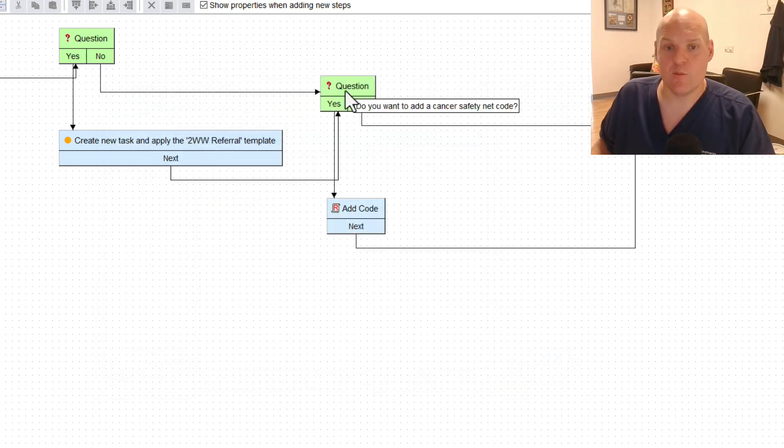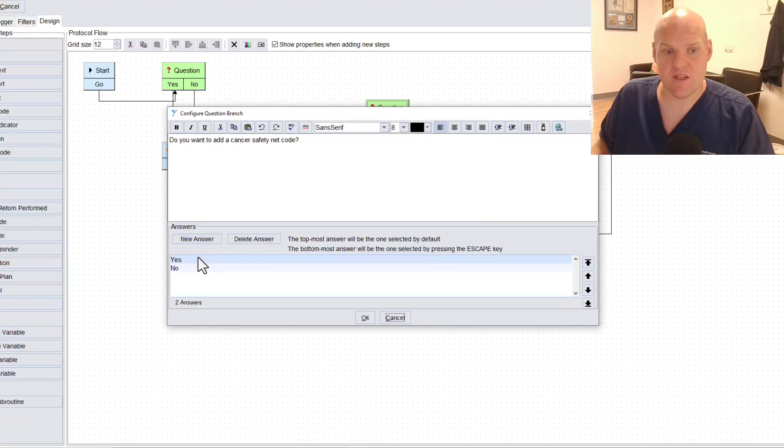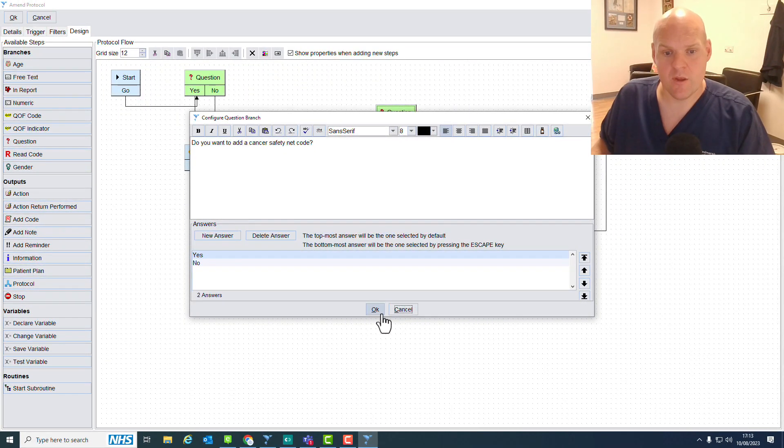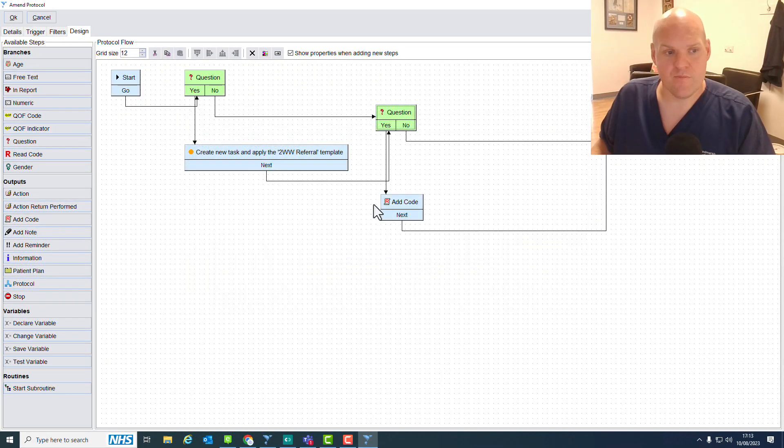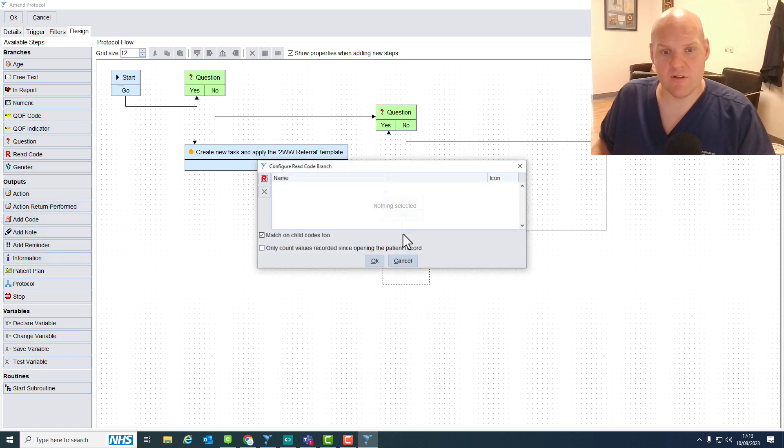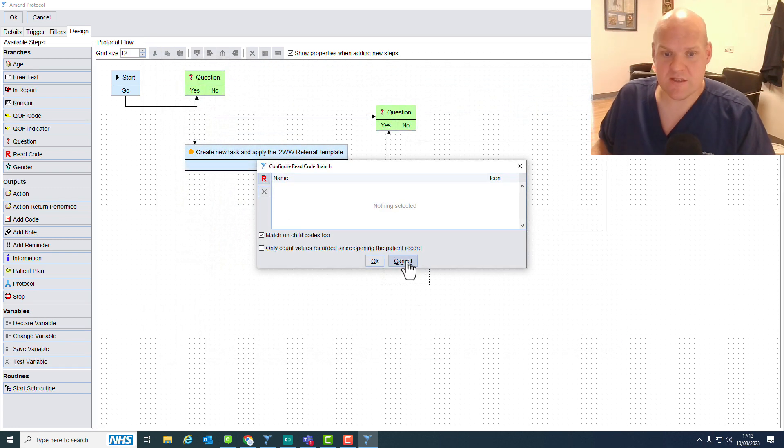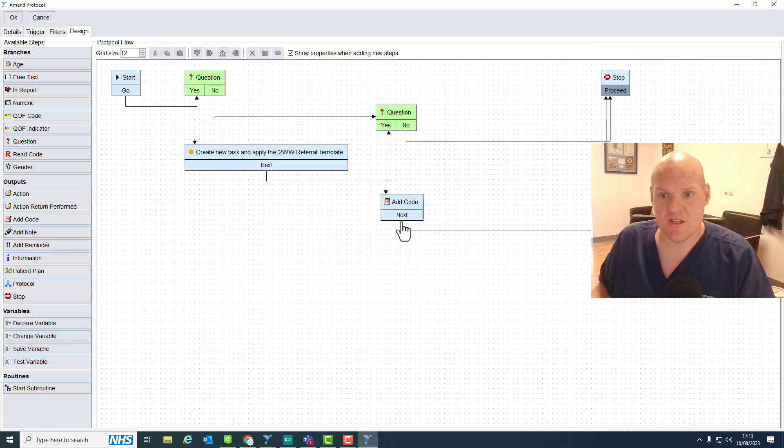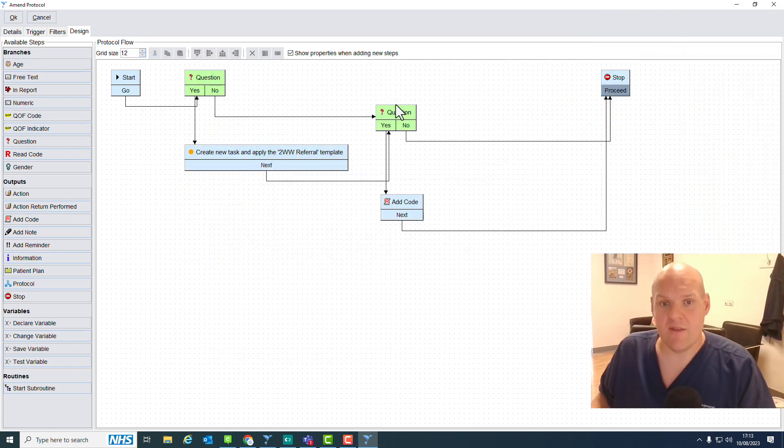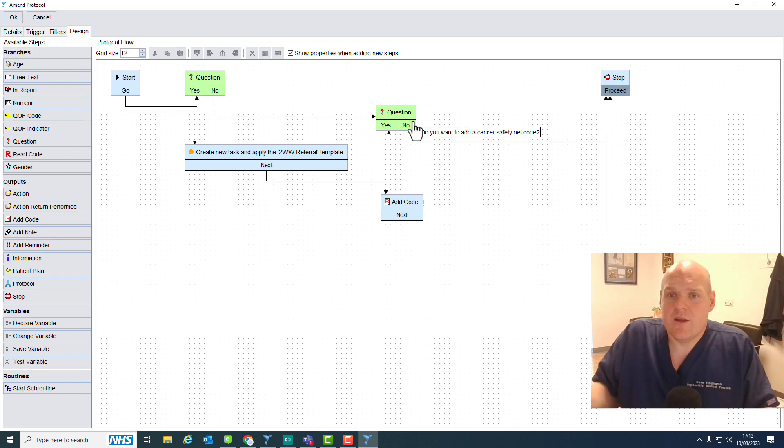What's next? We need to add that read code. Do you want to add a cancer safety net code? Yes. And add code there. And you can see here, read code and just find the one that you want, that you've agreed as a practice to use, and then stop. That's it. Nice and simple.